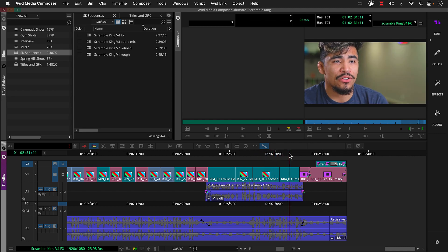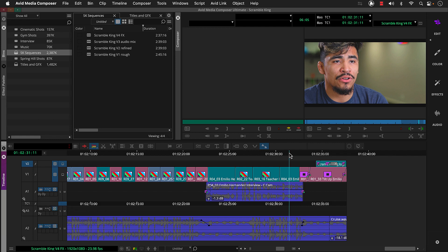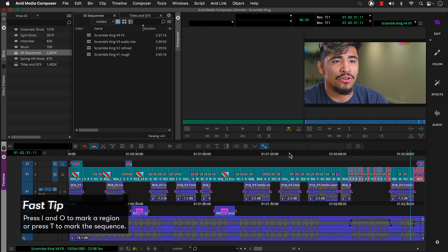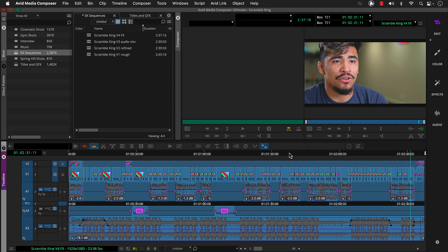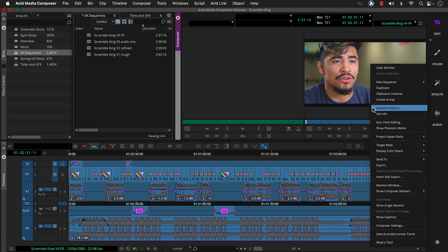We're ready to export it. To do this, we can select the tracks we'll output or press Ctrl or Cmd A to select all of them. And then add marks to select the region we'll output or press the T key to mark the entire sequence. Then we'll right-click the record monitor and choose export.